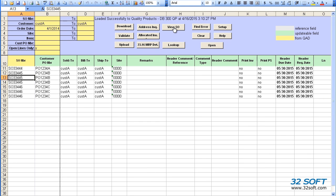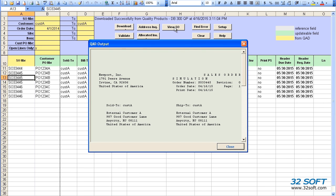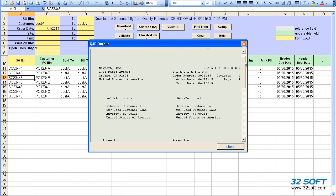Standard QAD SO print will be displayed in a pop-up window.